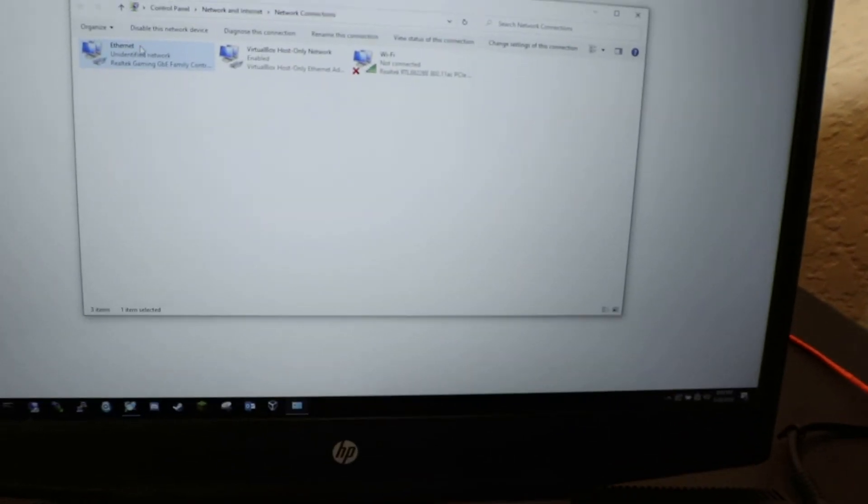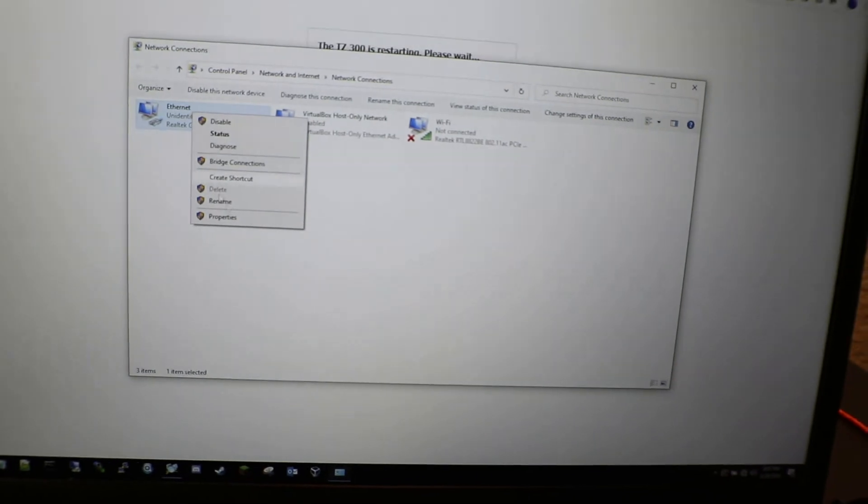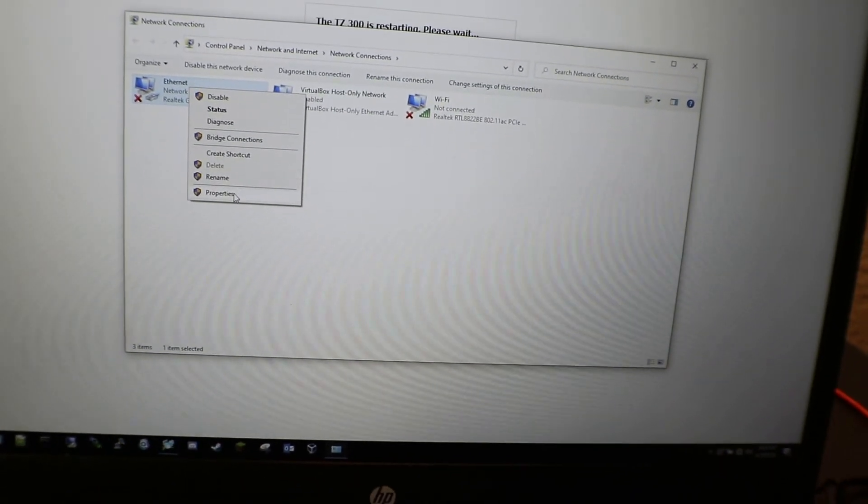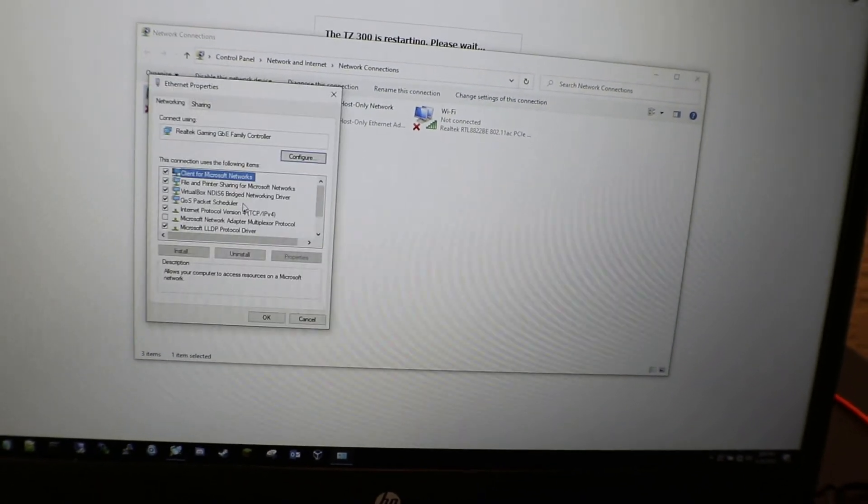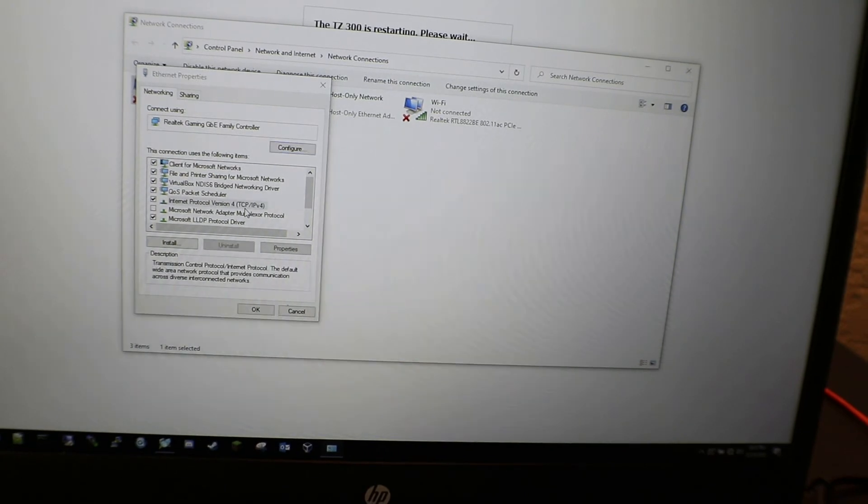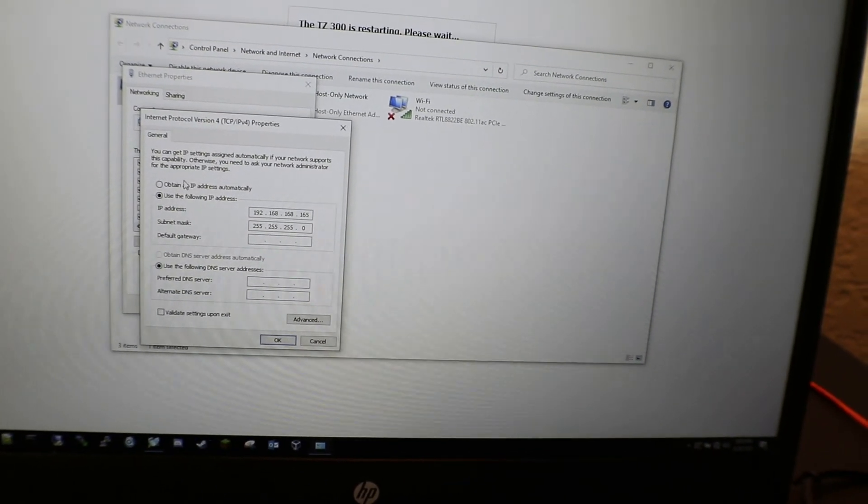Go to IPv4 again and set to dynamic. Hit OK.